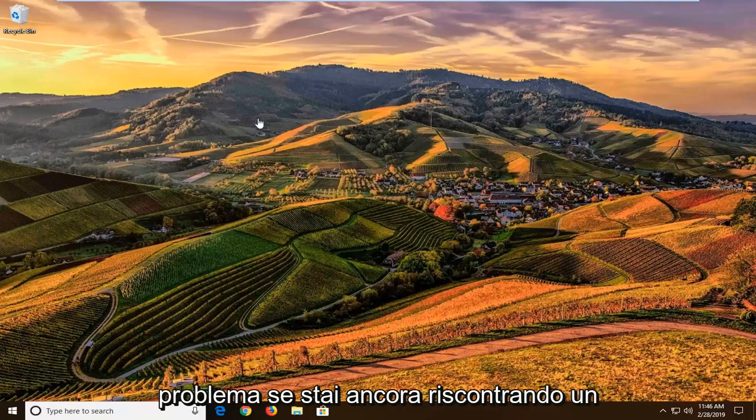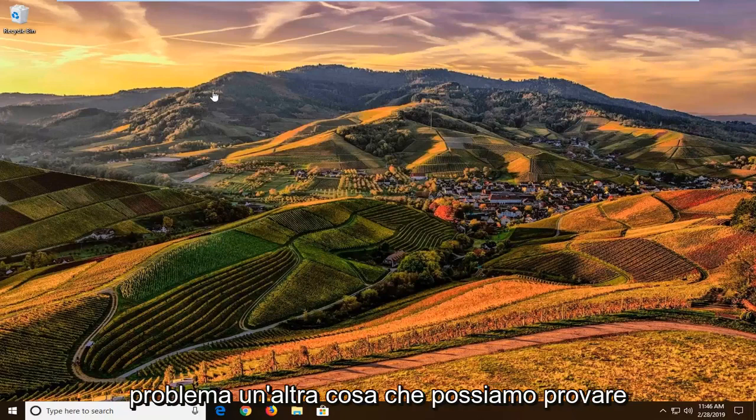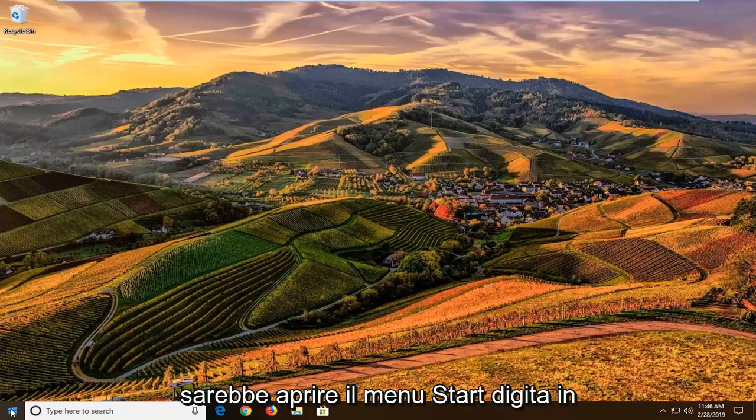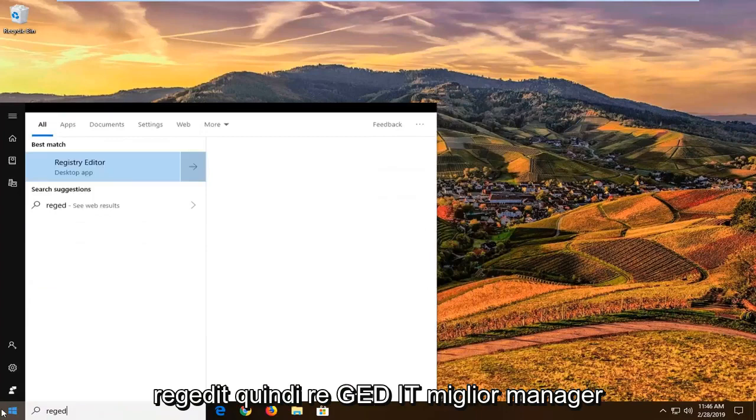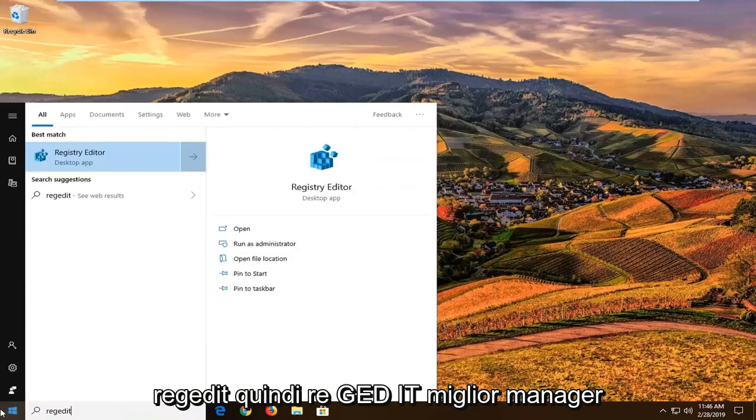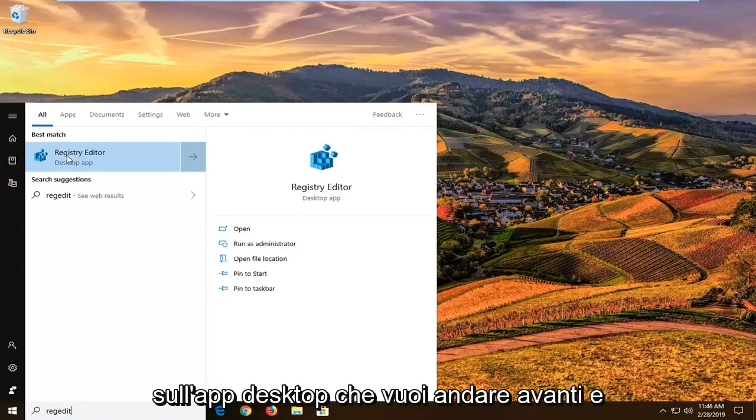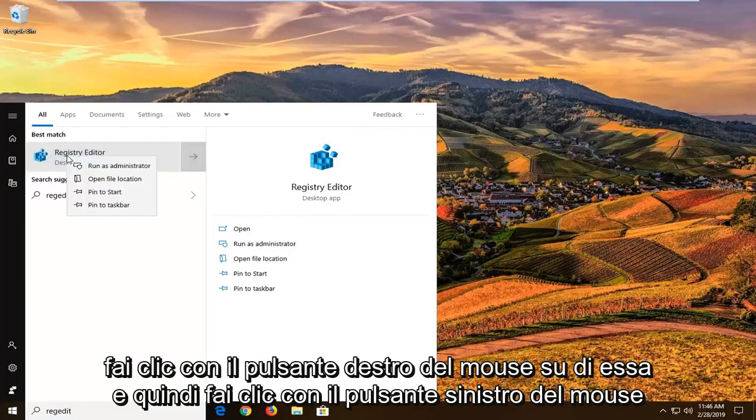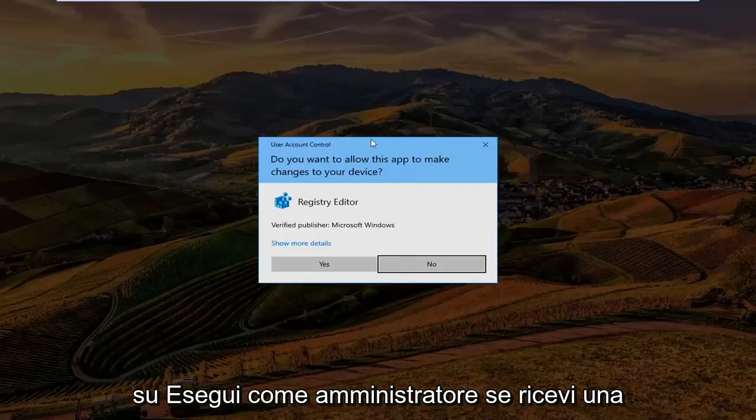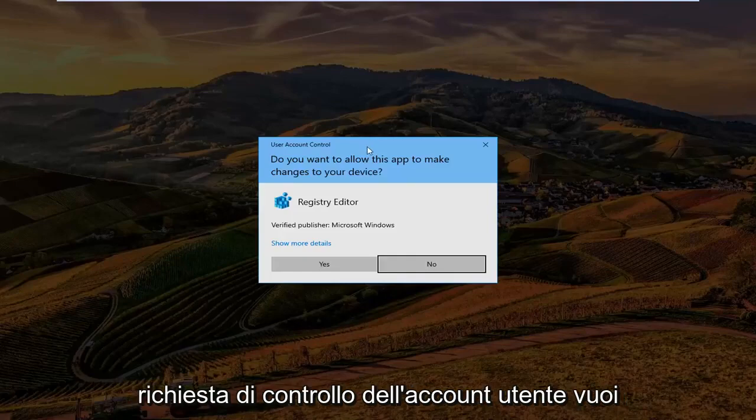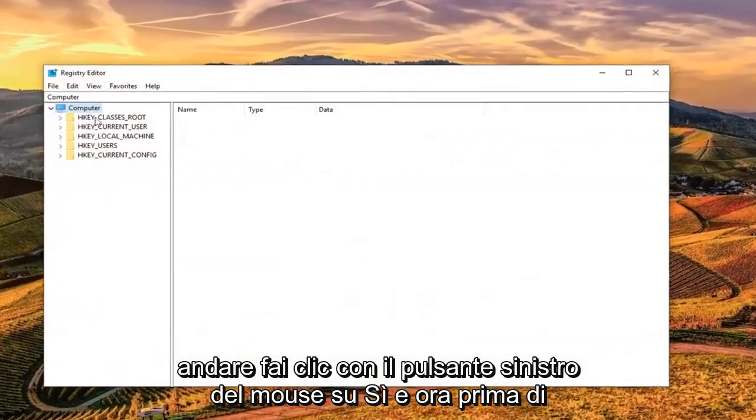If you're still experiencing the problem, open the start menu and type in regedit (R-E-G-E-D-I-T). This should bring up Registry Editor as a desktop app. Right click on it and select run as administrator. If you receive a user account control prompt, click yes.